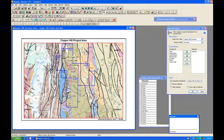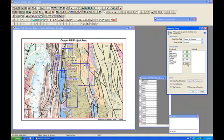Let me unselect the features that are currently selected. I'm going to come back to my Select By Group and move my anticline over to the Unselected column. Now I'm going to select Thrust Faults and say OK. So my Thrust Faults are now selected.